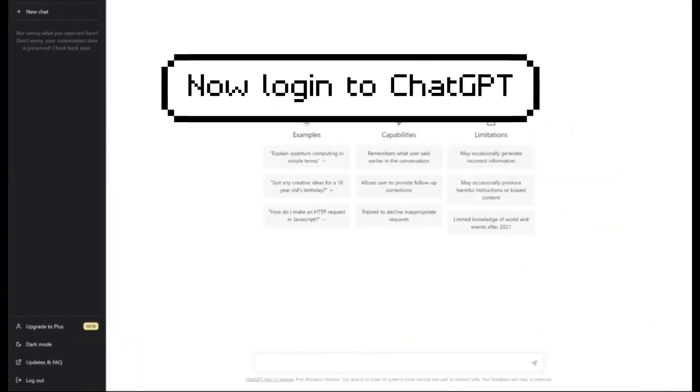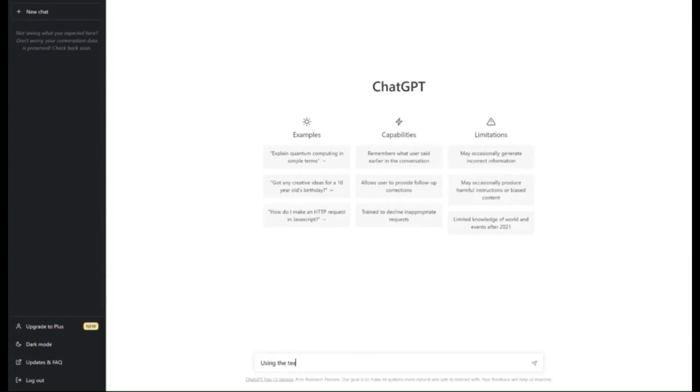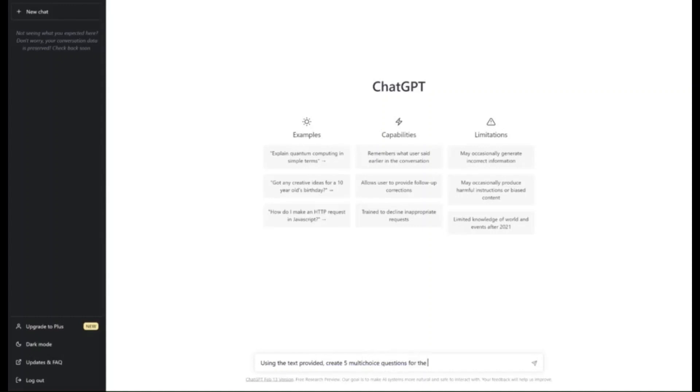We're just going to create a prompt. Using the text provided, create maybe five multi-choice questions for the text.